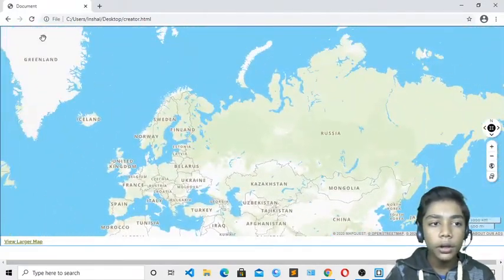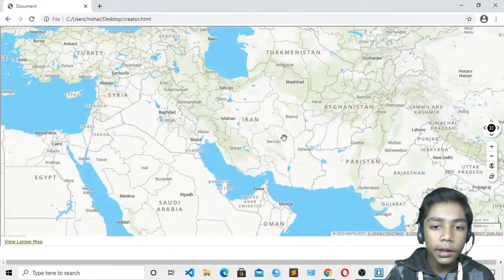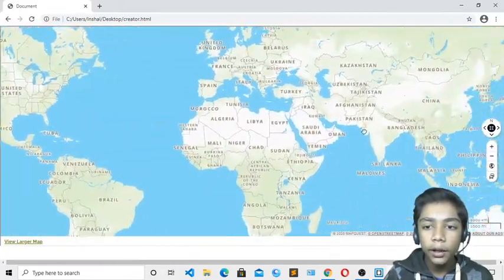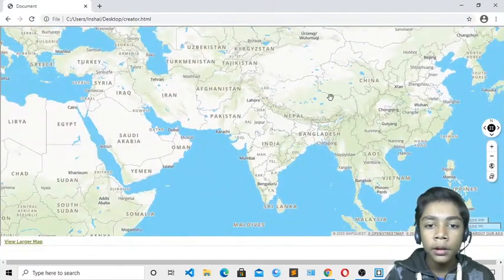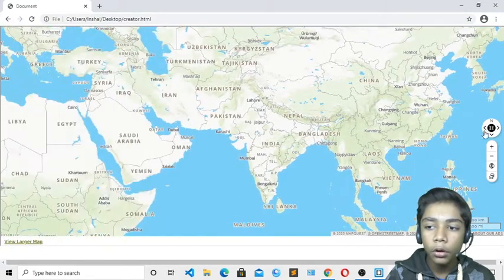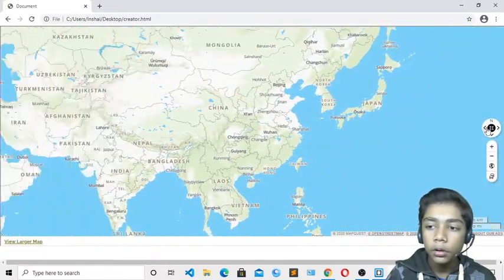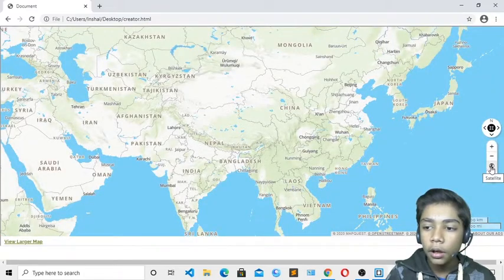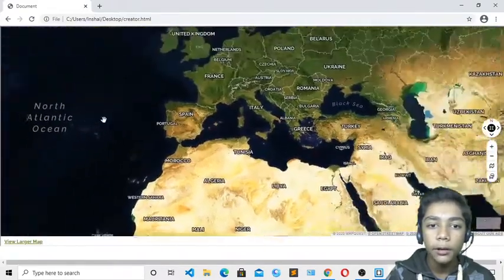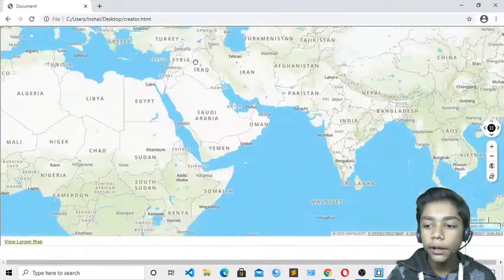Now reload the page and here you can see our map is much bigger. If you zoom in on any country, like China, it shows every city of that country. You can also move around with the cursor, zoom in or zoom out, go north or south. If you switch to satellite view, it changes to a satellite map showing the North Atlantic Ocean and other areas.